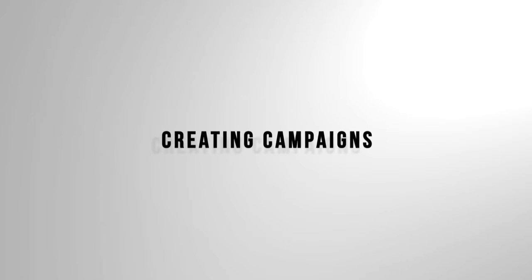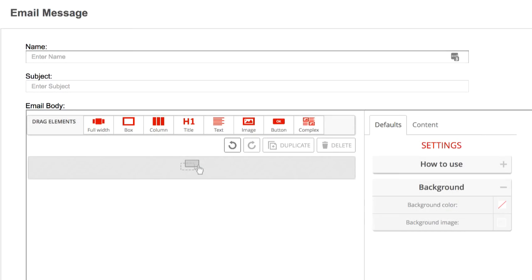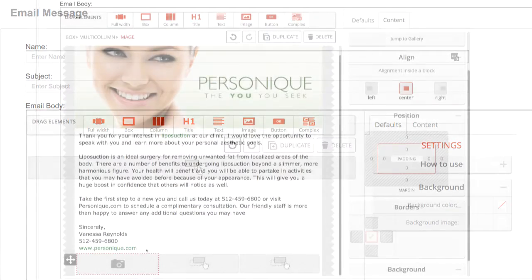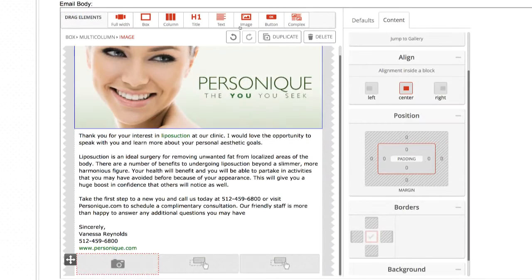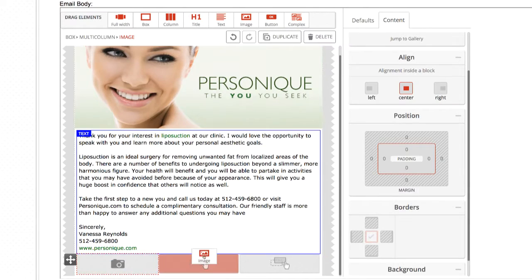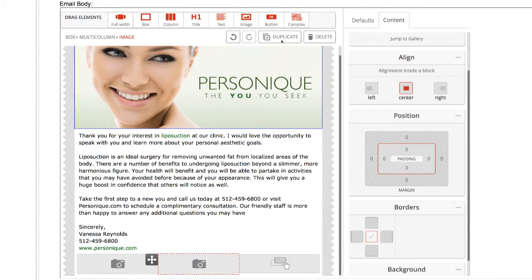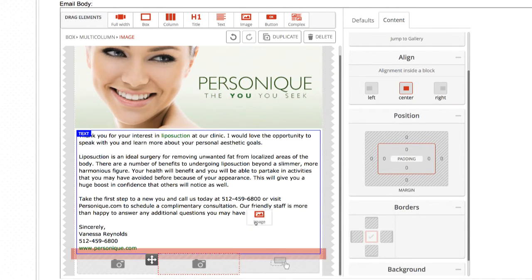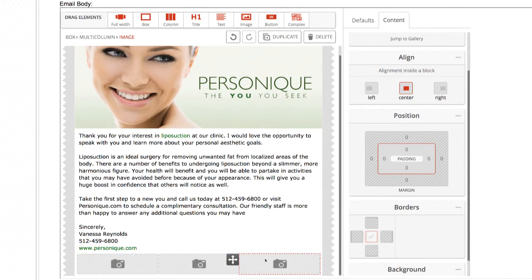Hi, and welcome to MyMedLeads Communication Center training. In this tutorial, we'll be going over how to use the drag-and-drop email editor to construct email messages for your campaigns.